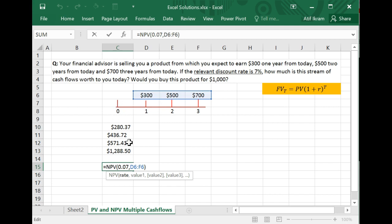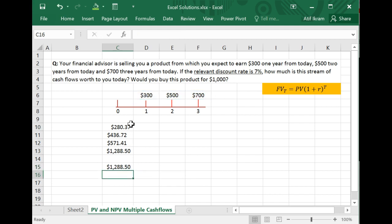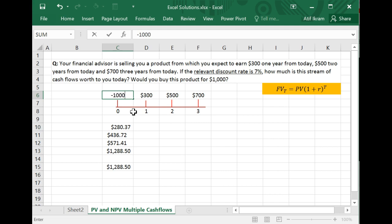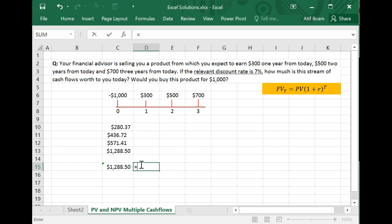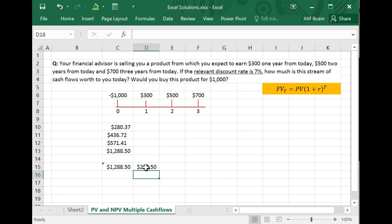This becomes relevant when answering: would you buy this product for $1,000? The financial advisor is asking whether you'd spend negative $1,000 today to receive those cash flows. The net present value should be net of this investment. Since $1,288.50 is the present value, you add negative $1,000 to get an NPV of $288.50. Since NPV is greater than zero, you should accept this investment because it's positive NPV.